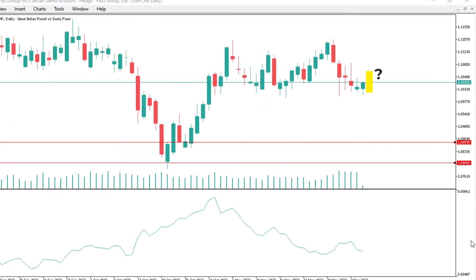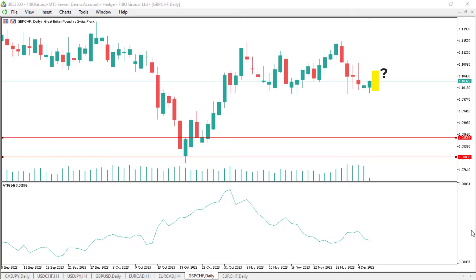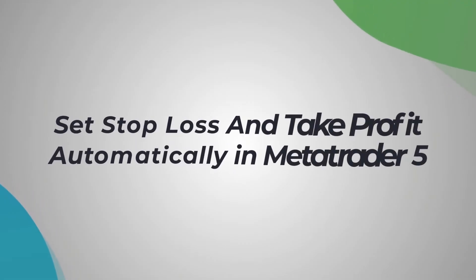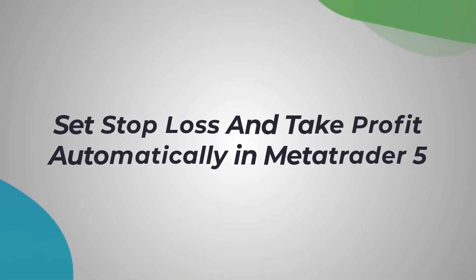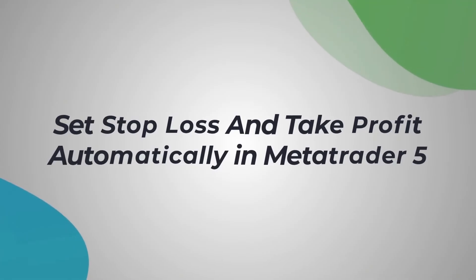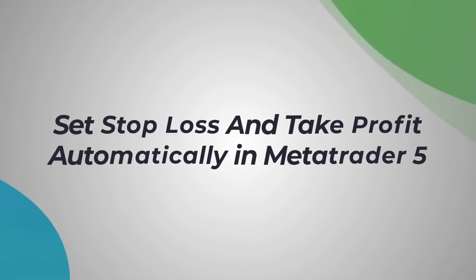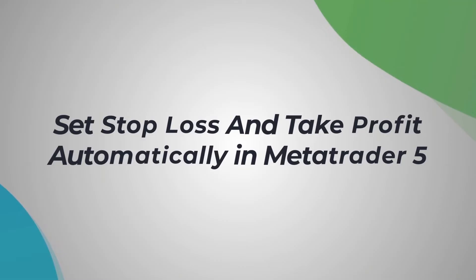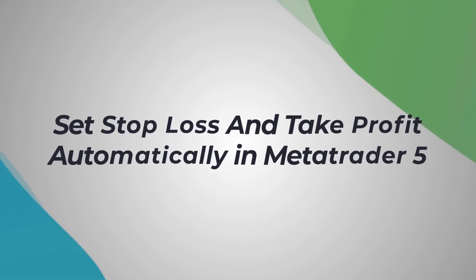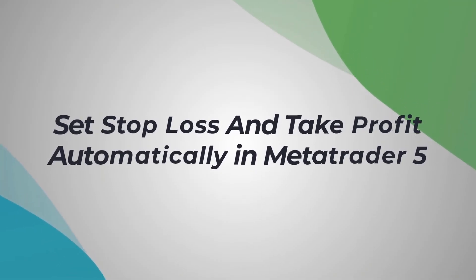The magic happens when you use this intel to set smarter stop loss and take profit levels. By understanding volatility, you gain the power to predict market movements and set your thresholds accordingly using a factor for ATR. But fear not — we're not leaving you hanging with complex formulas. We break it down for you, making ATR your new best friend in trading.